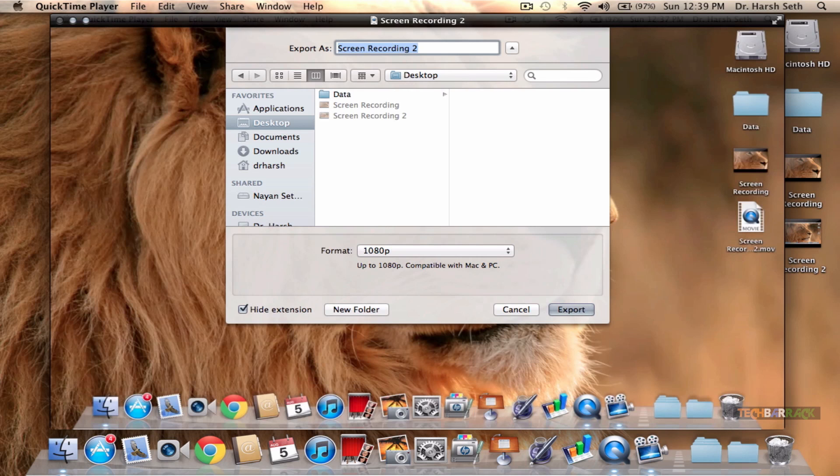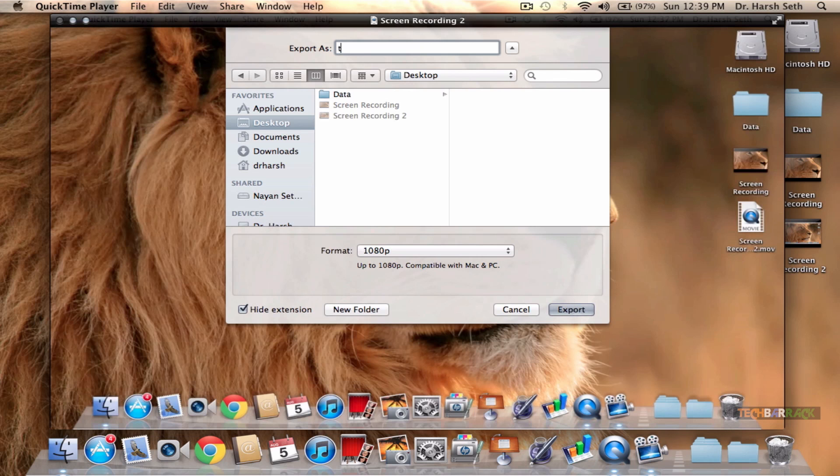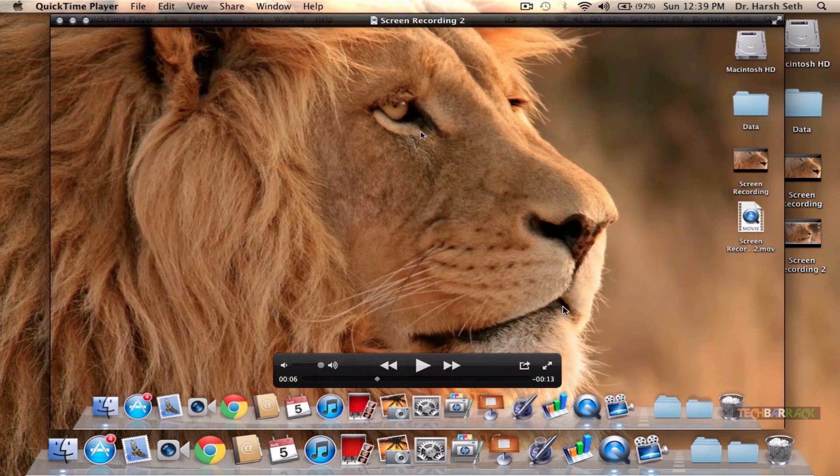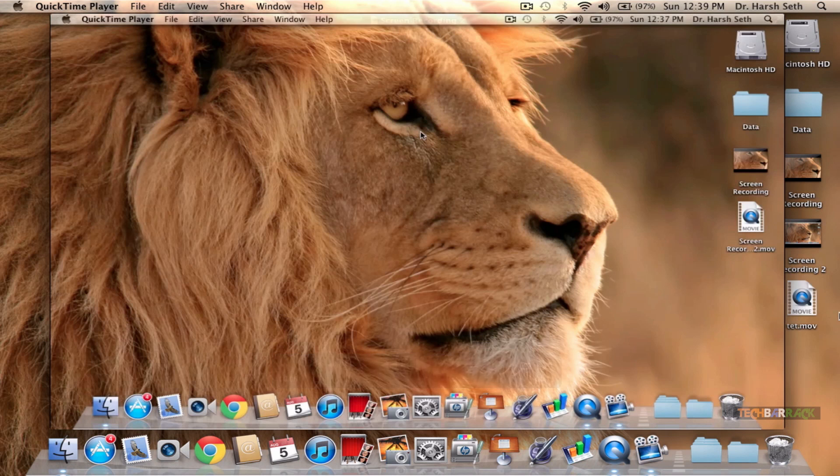Only then you can convert your video into 1080p. I will just show you an example. In my case, as I told you, my Mac screen resolution is 1280 by 800.